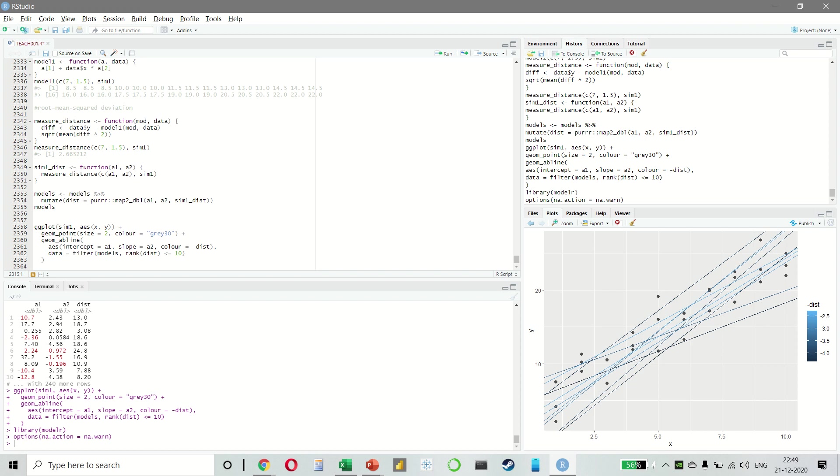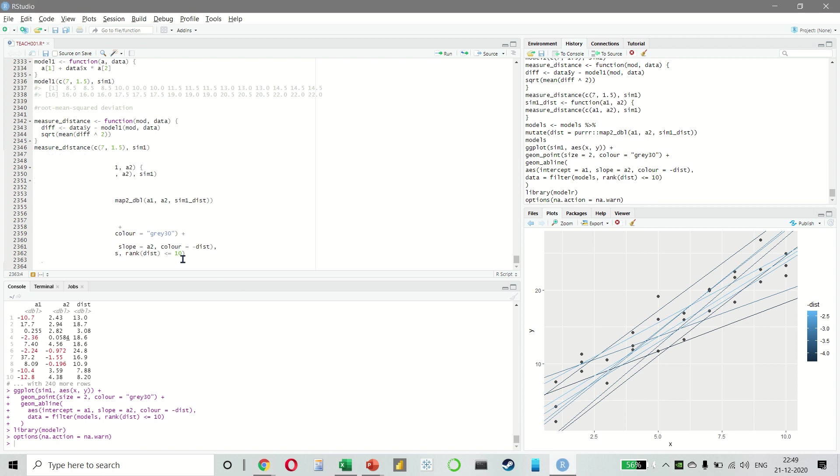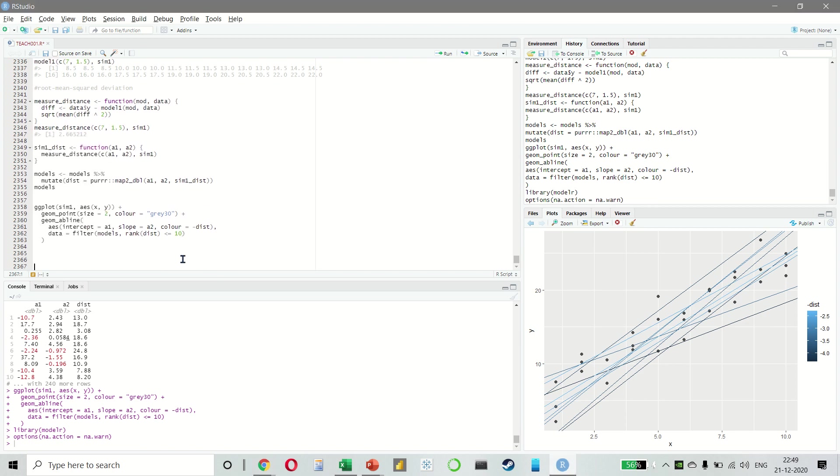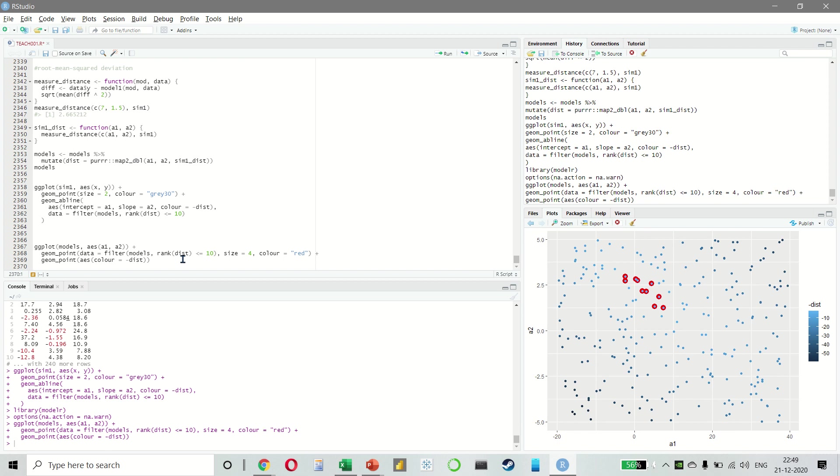And what do we have here? We have the overlay of the 10 best models on the data. We can also think about these models as observations and visualizing with the scatter plot of A1 versus A2. Again, coloring it in the same way. Now, here we can no longer directly see how the model compares to the data, but we can see many models at once. Again, we have highlighted the 10 best models and we have drawn red circles underneath them here.